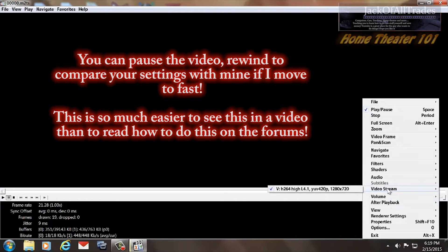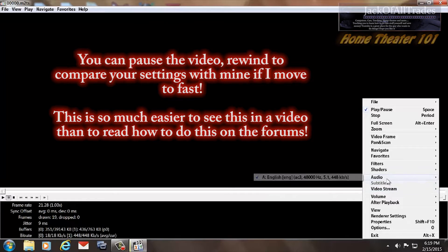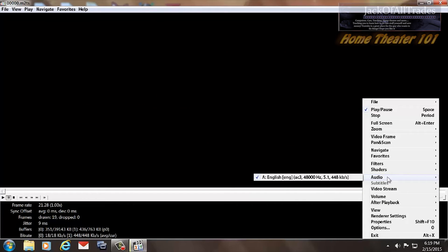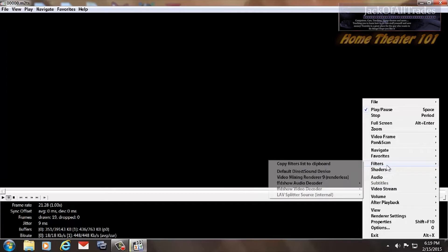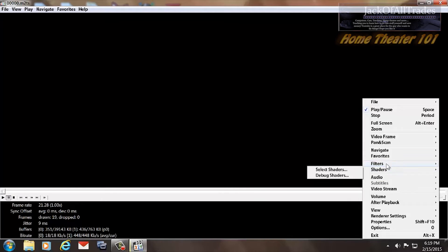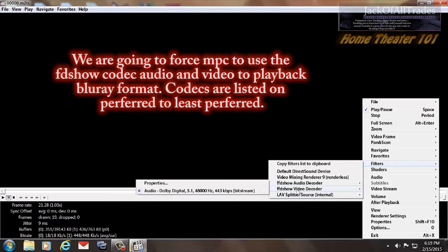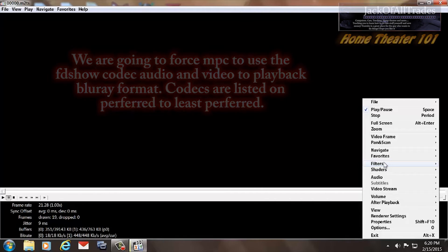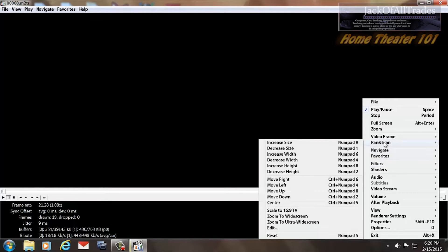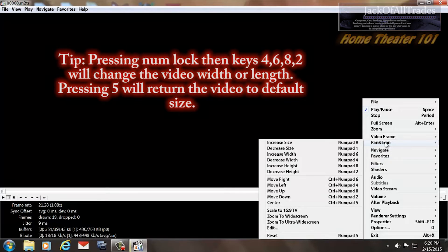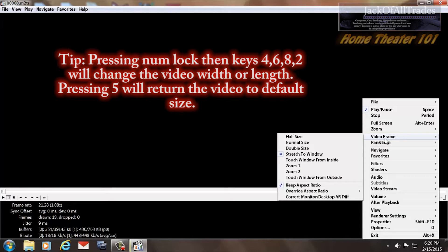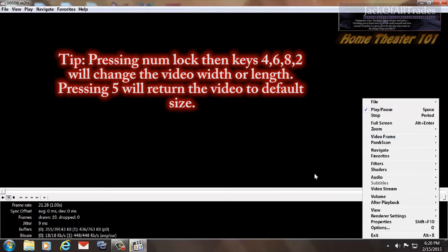Let's go up to the top here. Video Stream — that's the current video stream being played. Audio — that's the current audio. My shaders are all disabled. My filters are FDShow Audio and Video, and they take priority over the others. This is the order of how they're processed — these two are higher than this one, and I'll show you how to do that in a second. Pan and Scan is set for full screen. Video Frame: Stretch to Window, with Keep Aspect Ratios enabled.